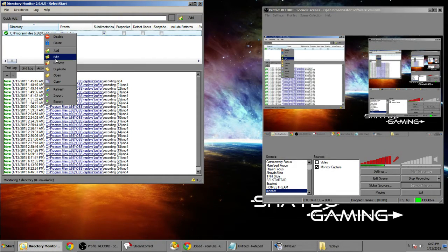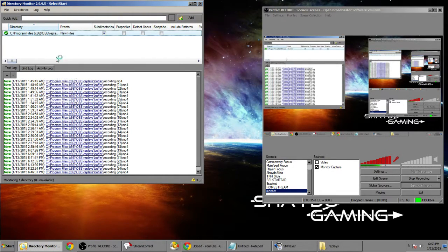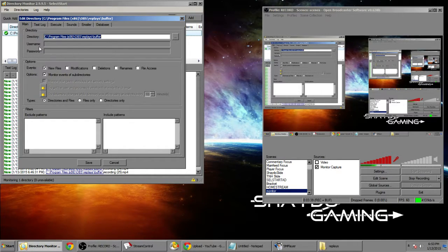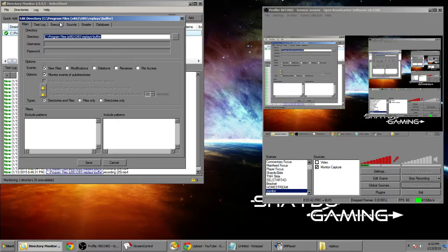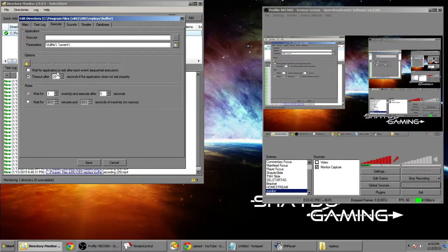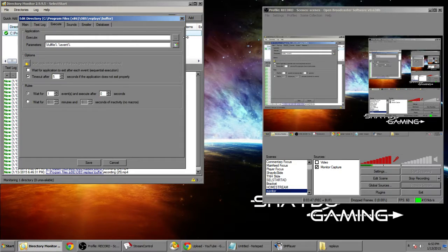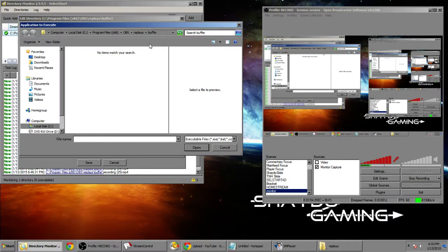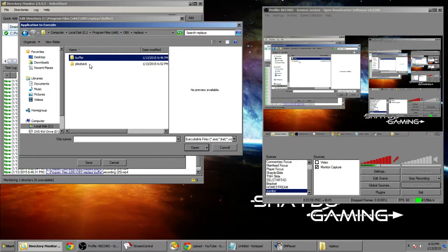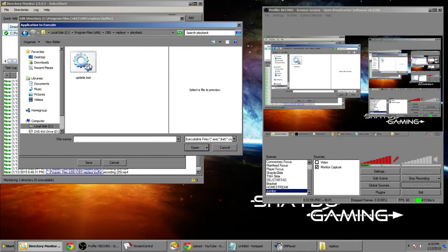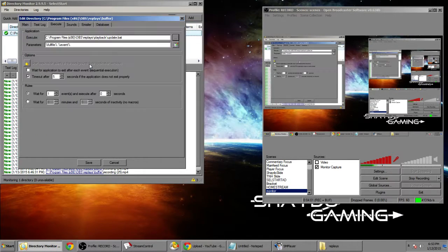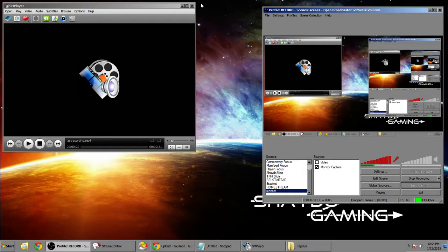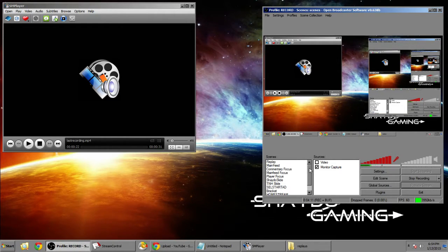Now you're gonna want to right-click edit and make sure all of these are the same as your settings. Then go to the execute tab. Change the timeout to five seconds, the lowest amount that the program will give you. This is for a pop-up that'll happen later. Now go to the execute function on this program, then go to your replays folder, go to playback and click the update.bat that you made. You're gonna want to save that. And that's pretty much it. You can close it. It'll be running in the background.